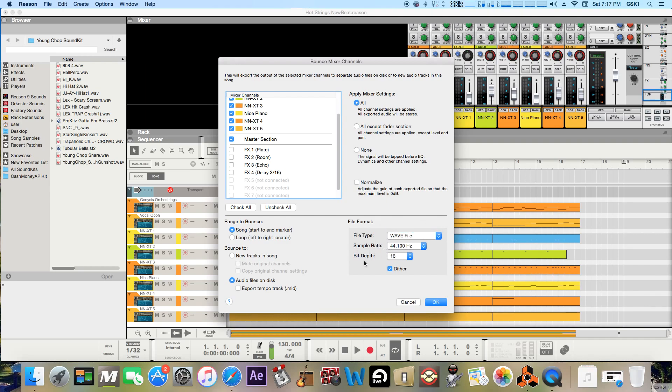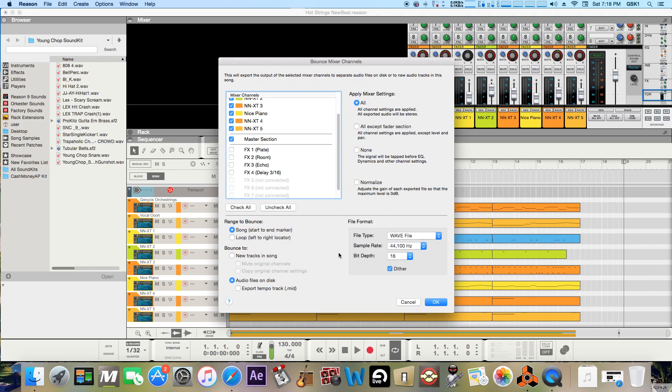And as far as dither that pretty much sets boundaries on the track like it's a little more complicated to explain. You'll have to pretty much just Google dither. But if you're gonna get mixing and mastering done don't have any dither applied because they'll end up applying that themselves when they're done with that.